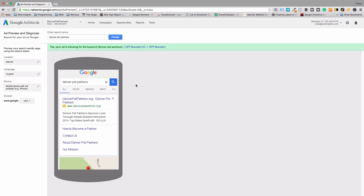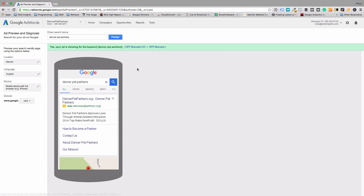That's basically how that tool works. Make sure to test your ads, make sure they're working, and double check to make sure they're matching to the right ad groups and campaigns as well.